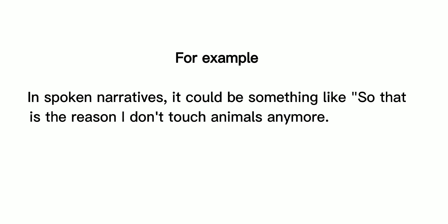For example, in spoken narratives, it could be something like so that is the reason I don't touch animals anymore.